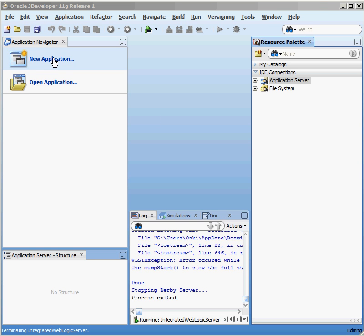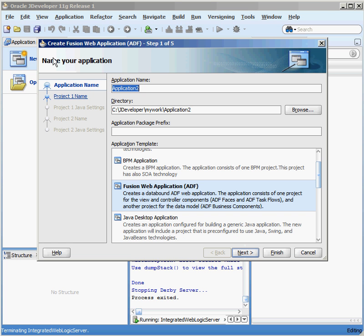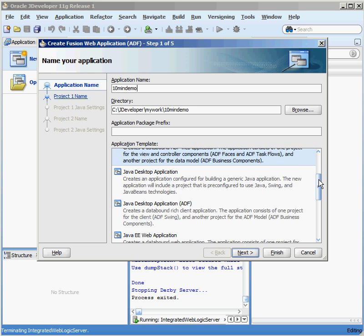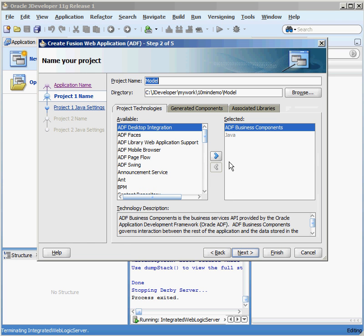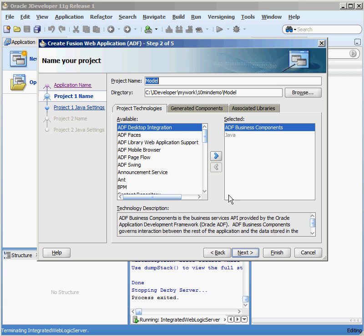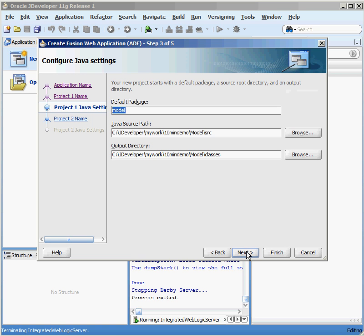First thing we want to do is create a new application, so I'm going to call this 10-minute demo. We have a bunch of different application templates to choose from. We're going to create a Fusion Web application, so I select Next. Automatically, Oracle is going to create a couple of projects for me. One is the model, where I'm going to model what goes on inside my database. The other is called View Controller, where I'm going to define the view for the application and the controlling code behind it. Because I selected an ADF application, I already have some components selected here.